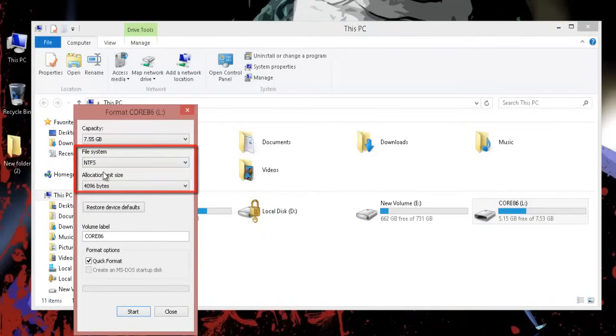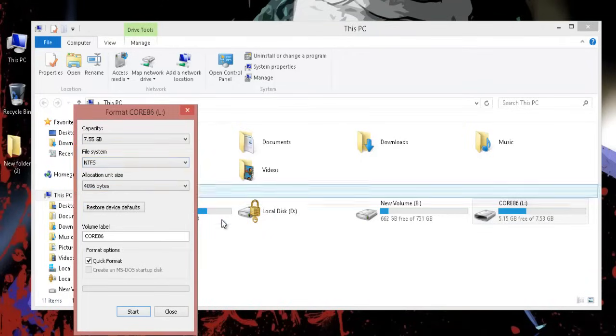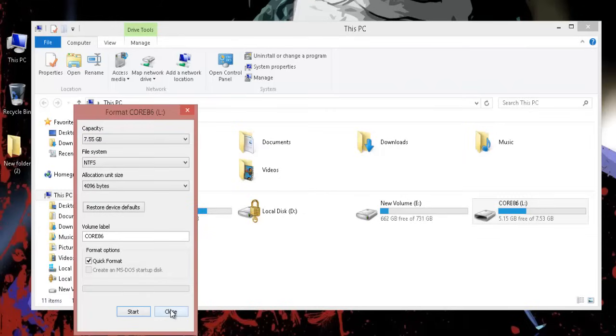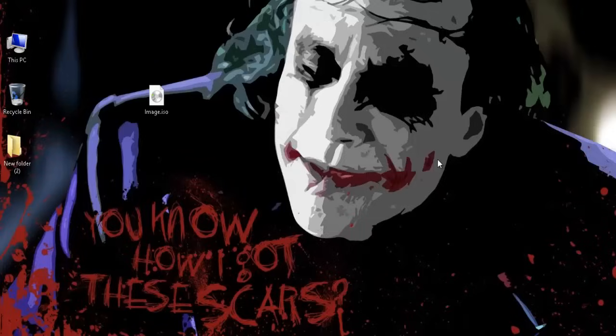Or convert the file system to NTFS from FAT32 without losing data through command line. So let's see the second option here. Go to the start and type CMD, right click on it and click on run as administrator.